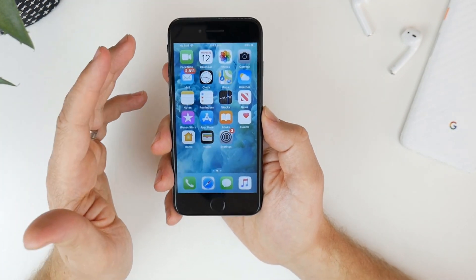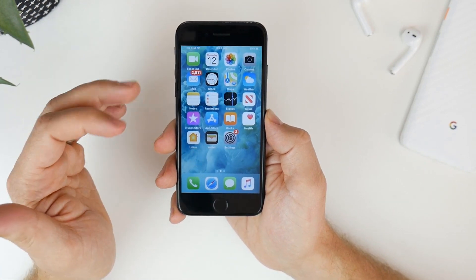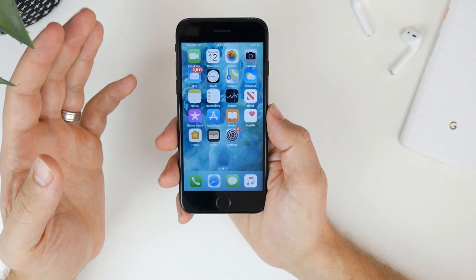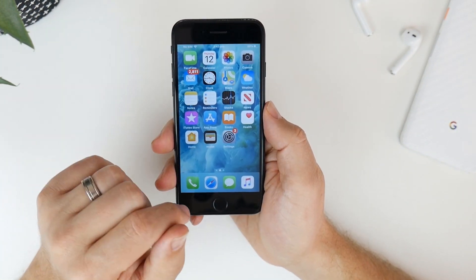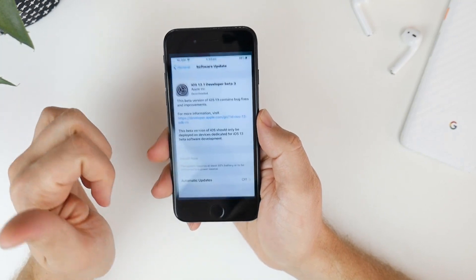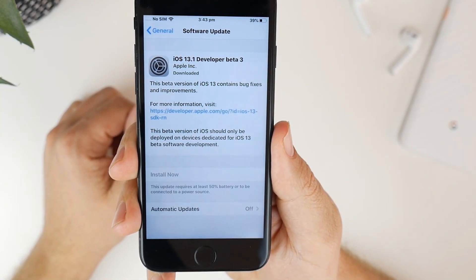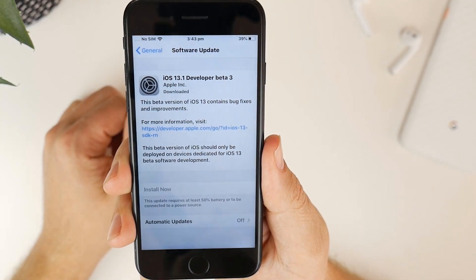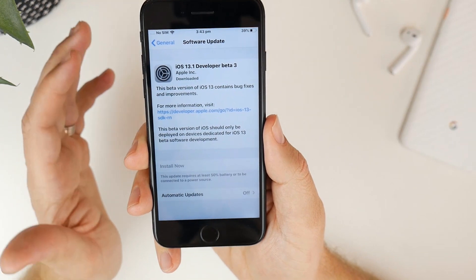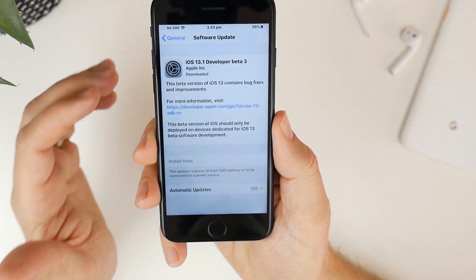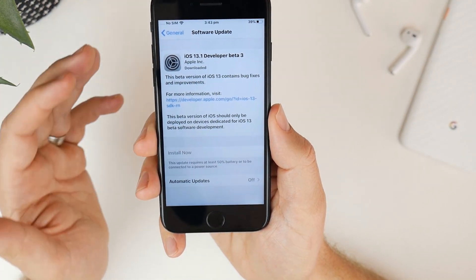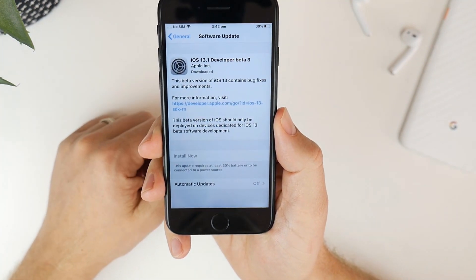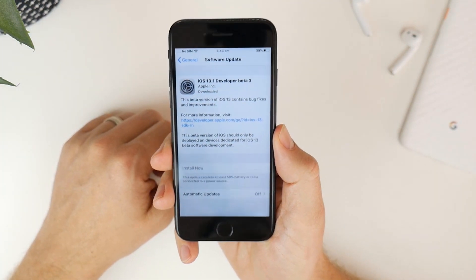Now this process is pretty simple but it's a little bit different to what we'd normally do where we would just go into settings and we'd have the GM here available for download. You actually have to do this through iTunes so it's a little bit slower than normal but I'm going to talk you through how to do it.